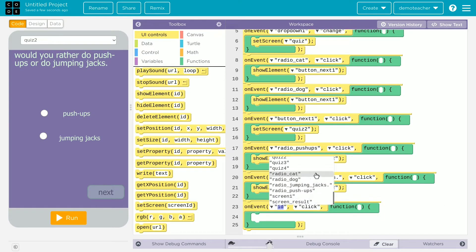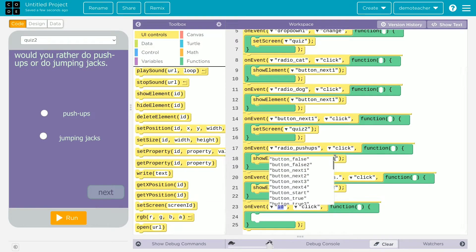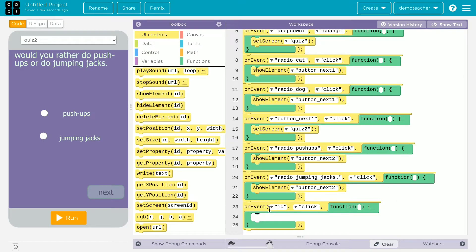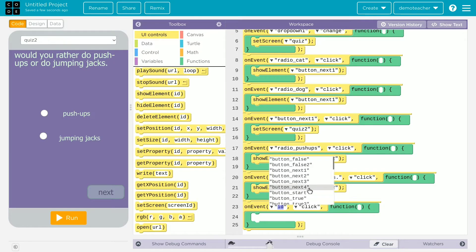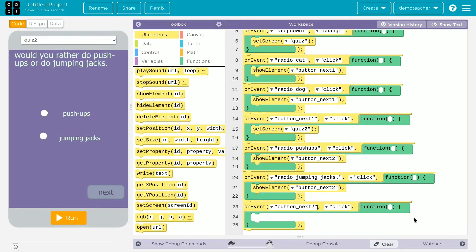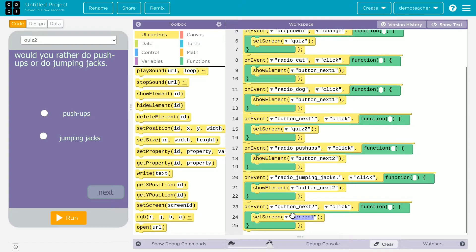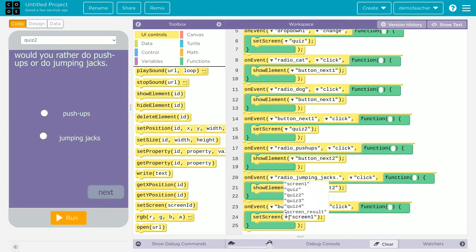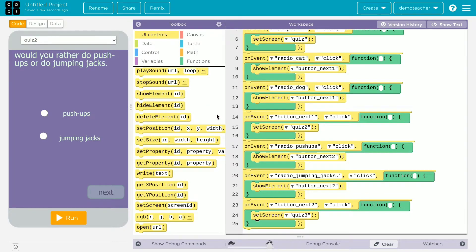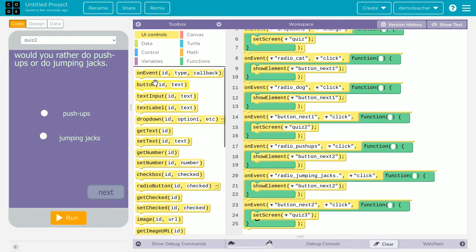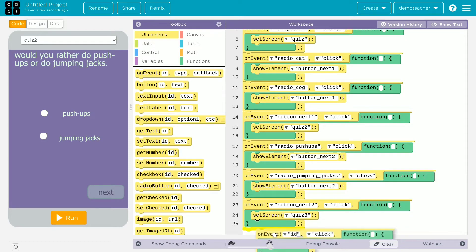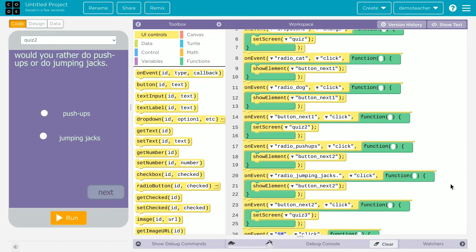Now we create a function for button underscore next two. When clicked, we want to set the screen to quiz three. This is where we start using the score variable that we declared earlier.